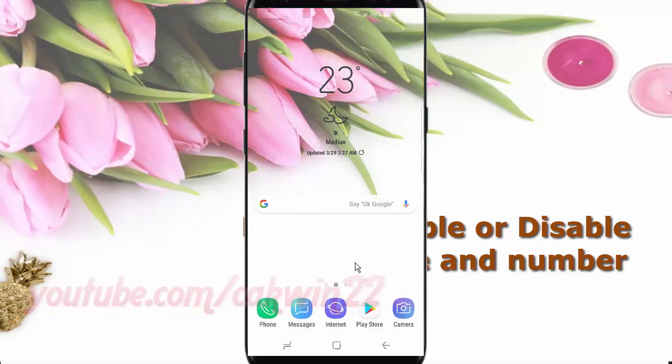To enable or disable caller ID and spam protection on Samsung Galaxy S9 or S9 Plus, open the phone app. Swipe up or down to show the app screen.